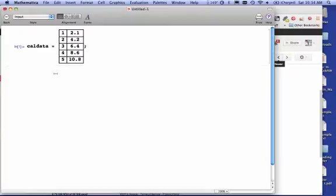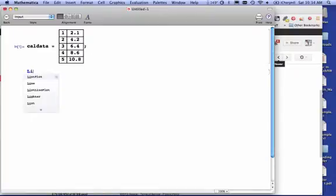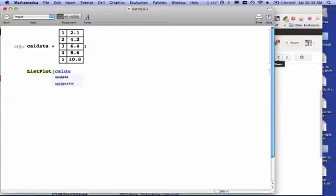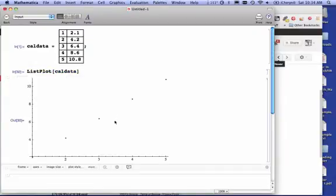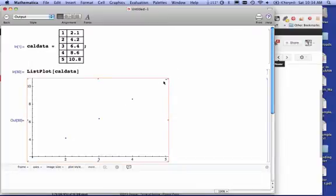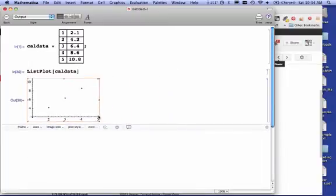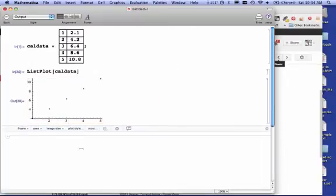So the first thing I want to do here is I want to plot this data to make sure that it is indeed linear, so I'm going to do a quick plot. I notice that it is linear. So I can now go ahead with the next step.